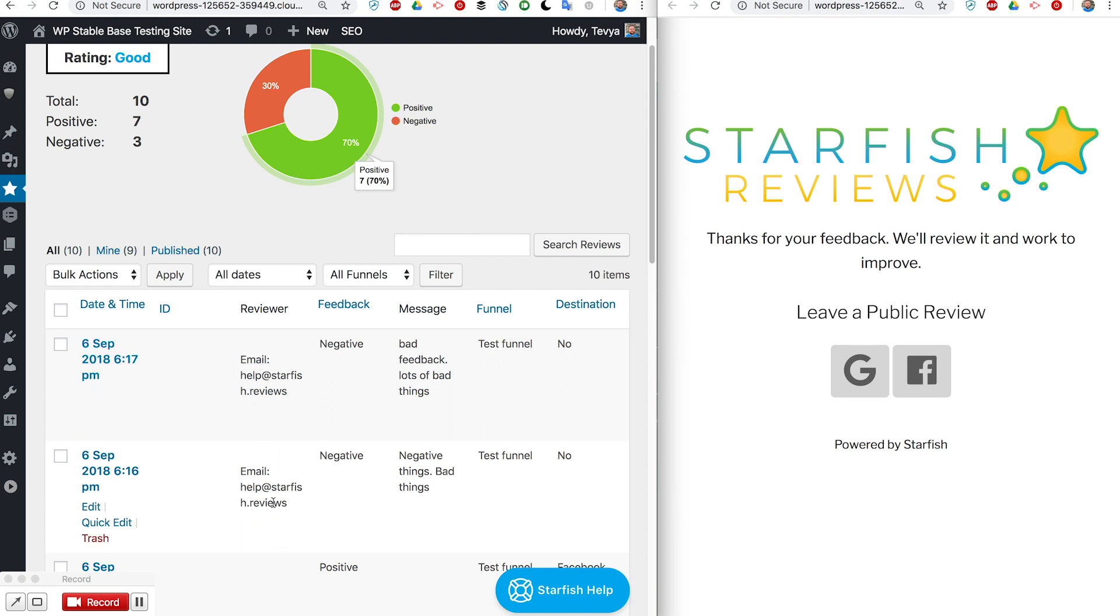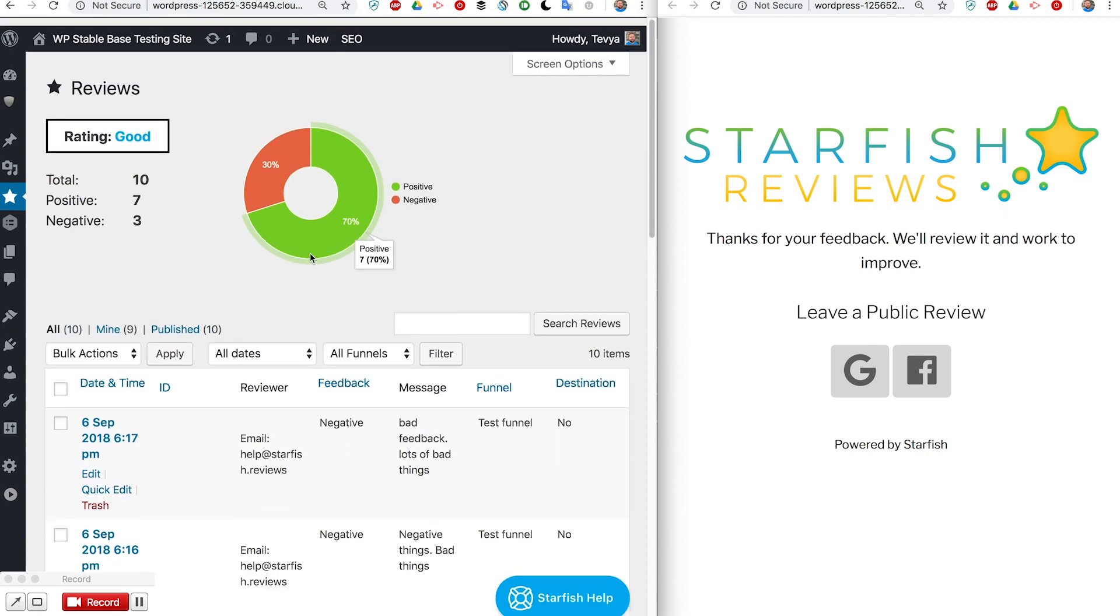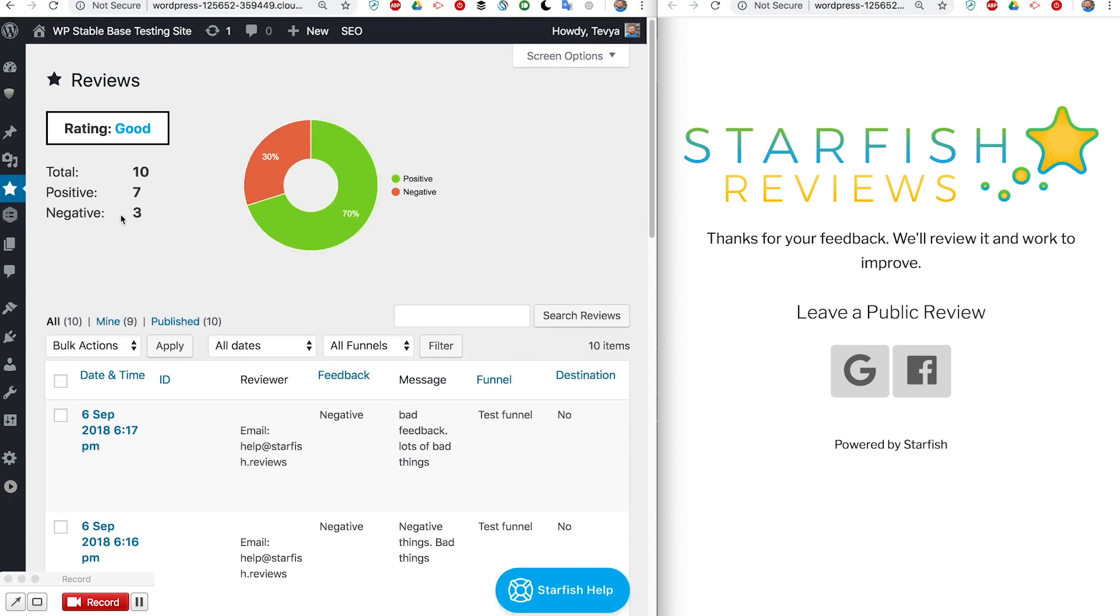It's negative feedback and here's the message so you can review what was sent. You can also get these nice overview stats that show you how much your feedback has been positive, how much has been negative, stuff like that.